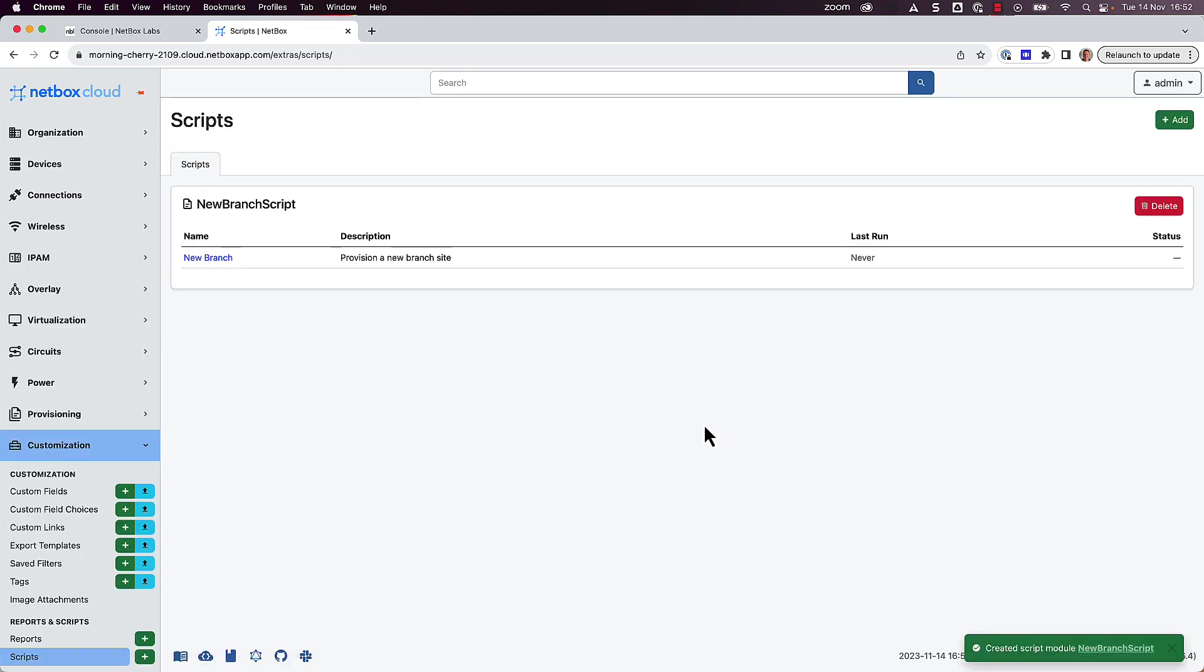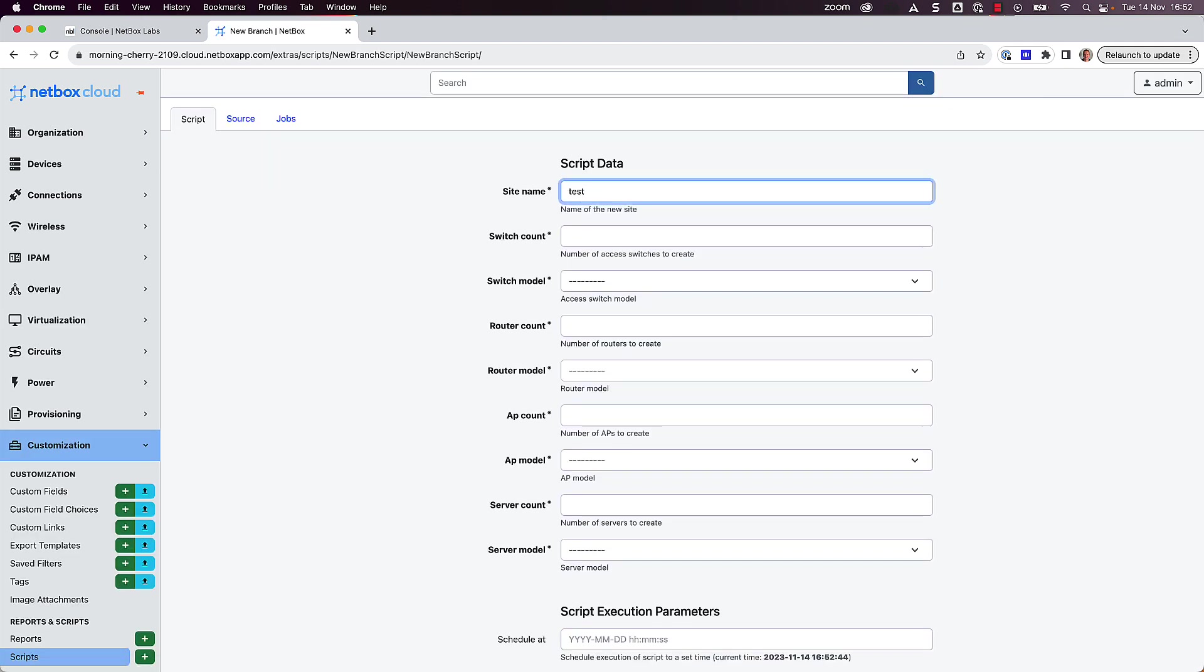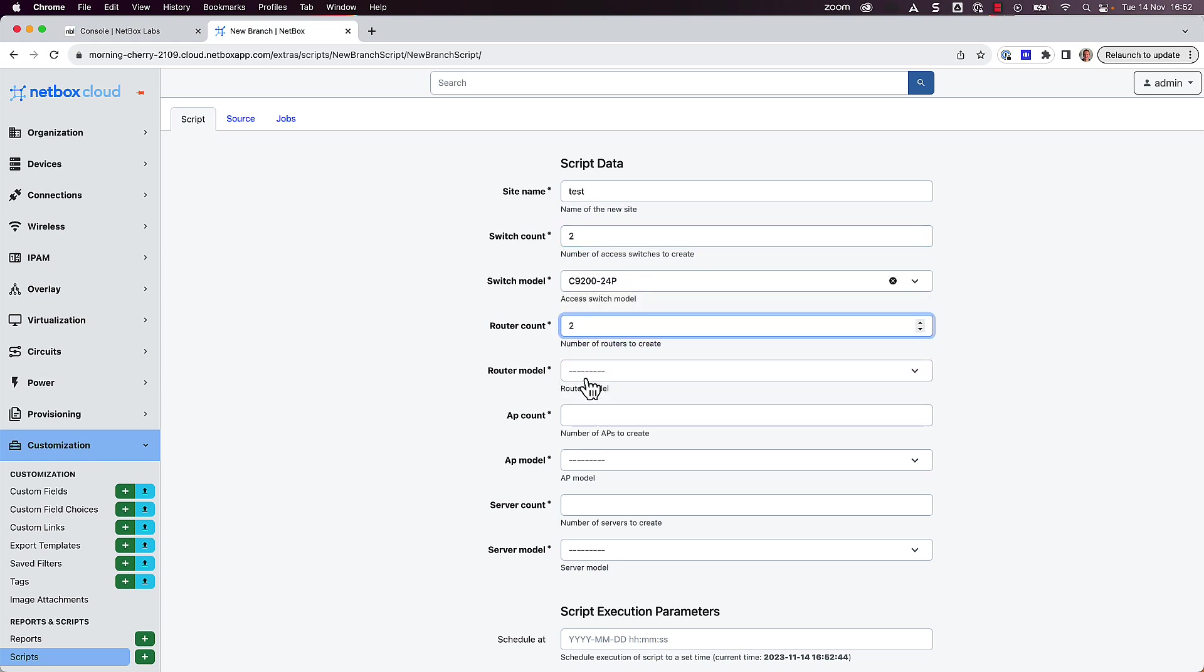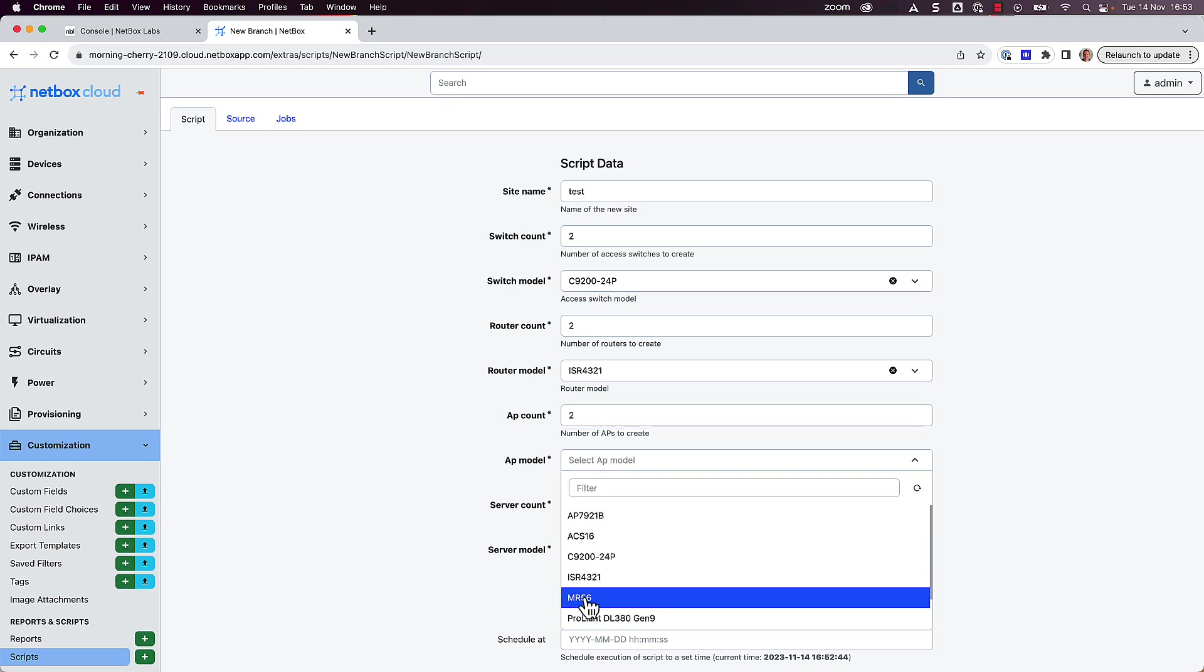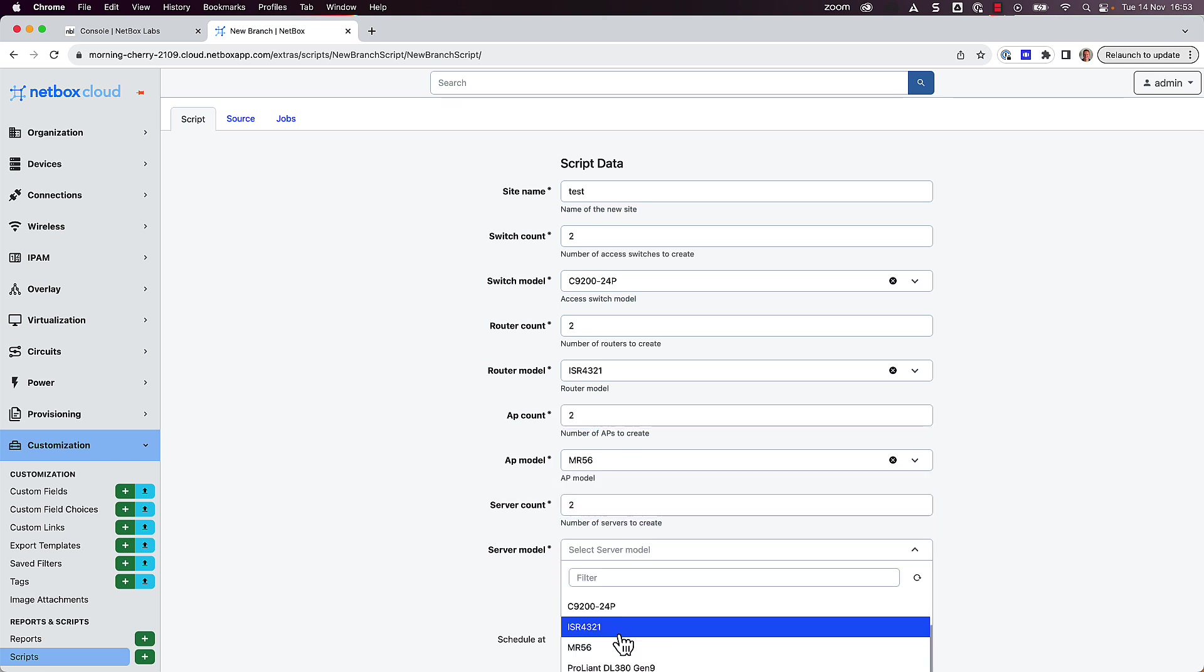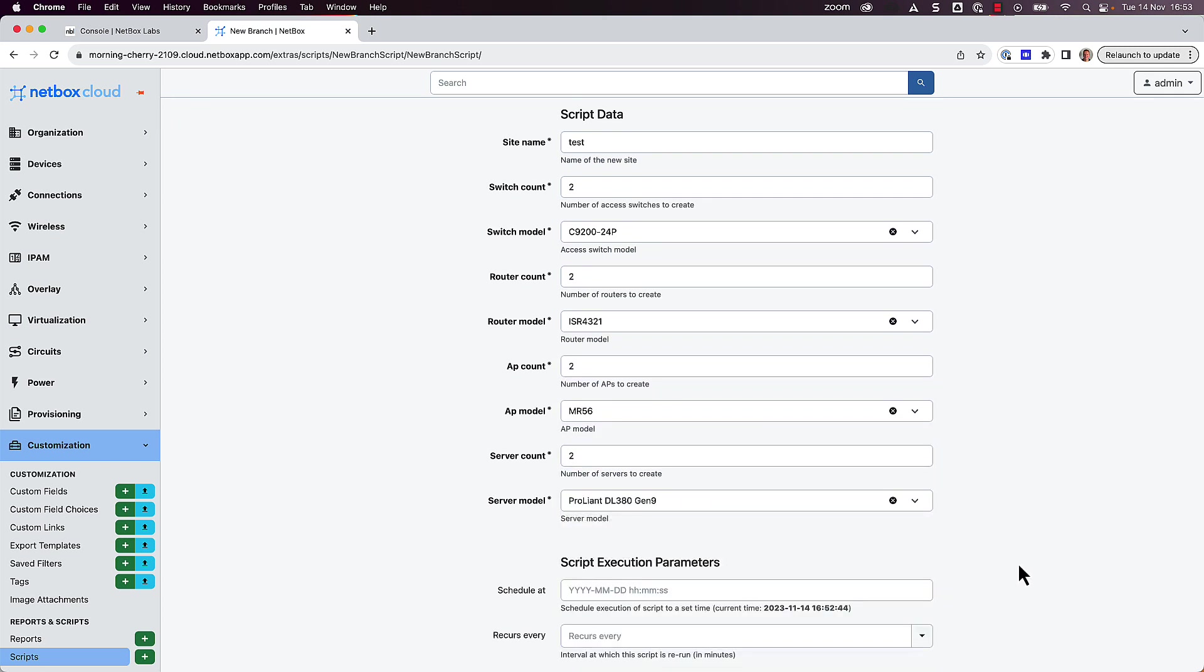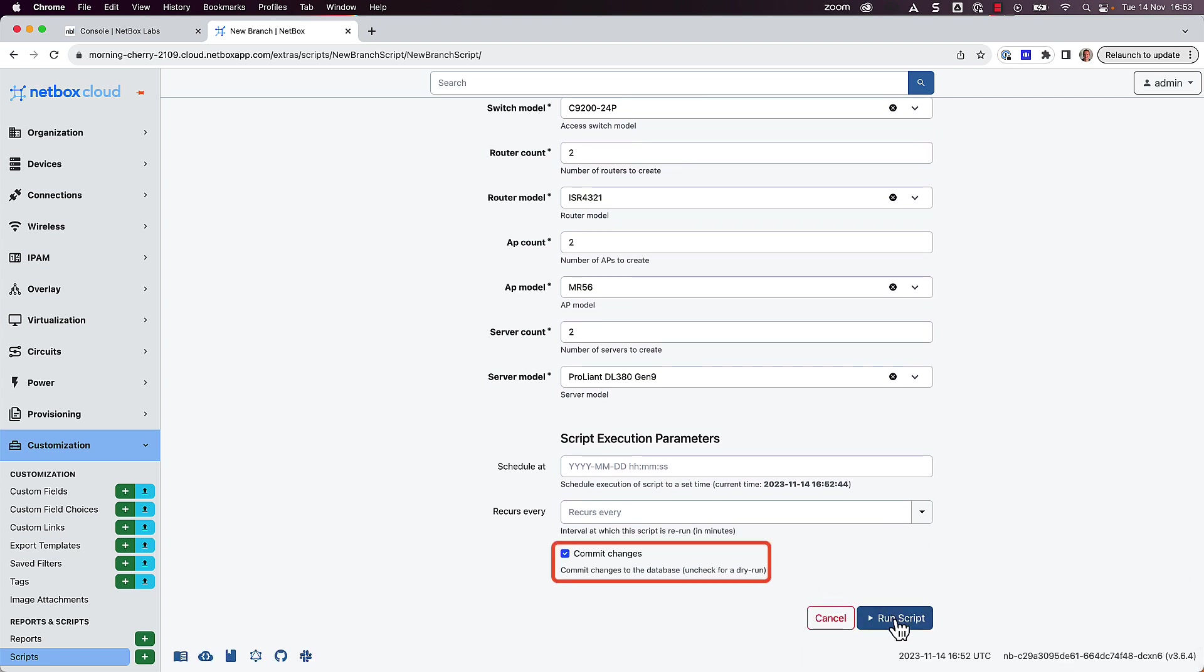Now we can see the script is available to run, and to do so, all we need to do is click on the name of the script, in this case, newbranch. And as we can see from the description, this script will provision a new branch site for us. So we click on the name, and then we'll populate the UI fields with the required data. We'll call the site test. It will have two C9200 switches, two ISR4321 routers, two MR56 access points, and two DL380 servers. Great, so we'll leave the checkbox ticked so that the changes are committed to the database, and then click Run Script.